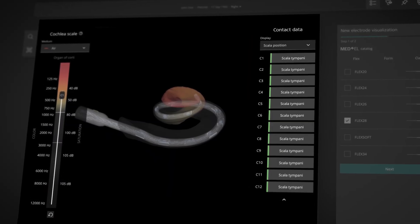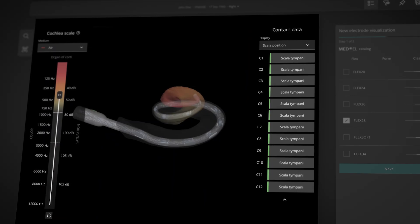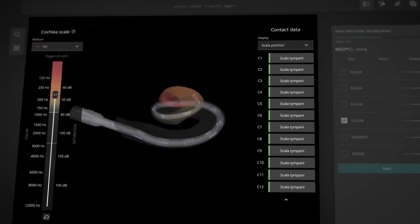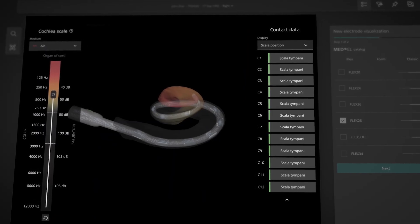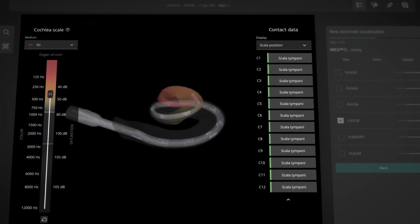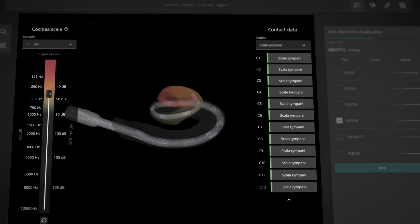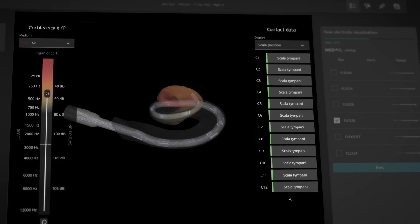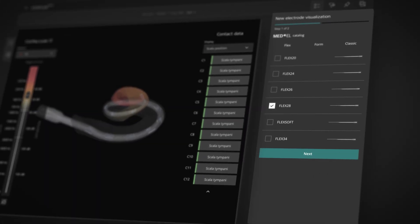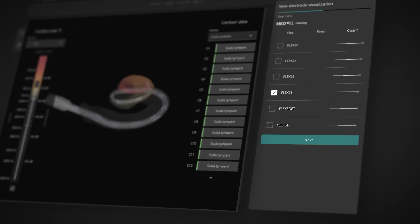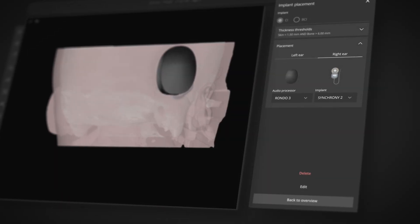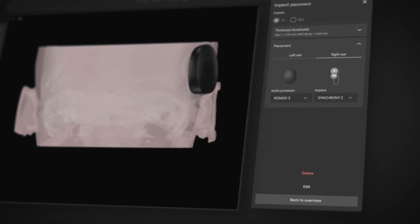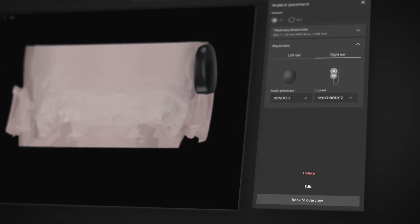You can also estimate and confirm the scala-tympani placement of each of the contacts, allowing you to visualize the optimal electrode fit in the apical region. Then you can choose the most suitable electrode for your patient and optimize implant housing and audio processor placement.